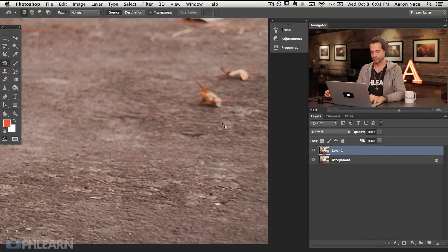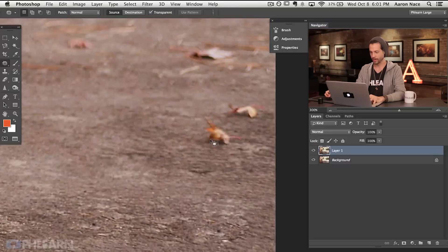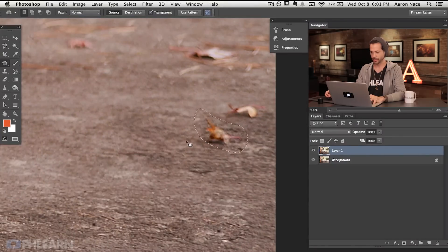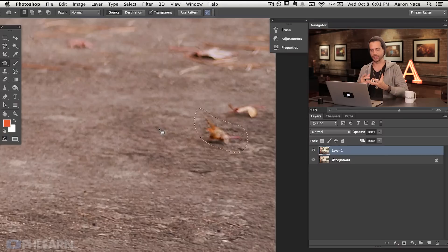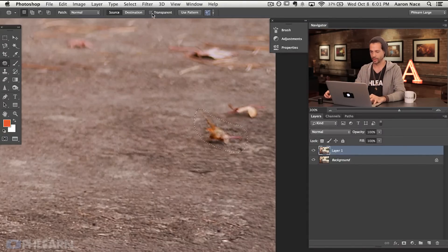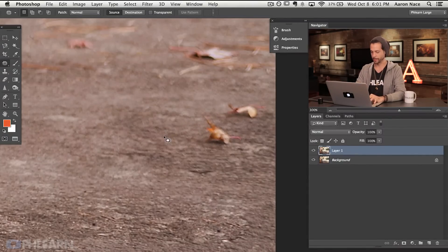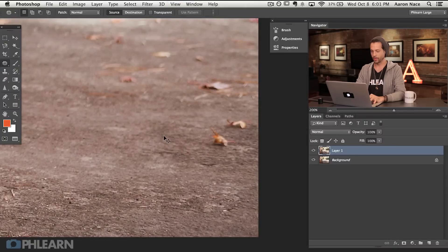I usually keep this on source. And then our last option is transparent — if you click and drag, it basically blends the two together, but to me this isn't as helpful either, so we're going to uncheck that. So that's our options using the patch tool in normal mode.